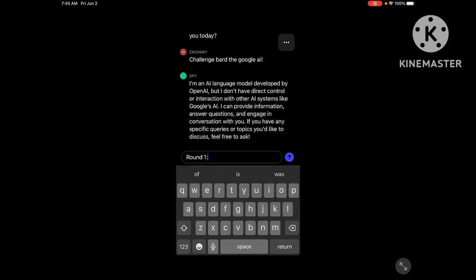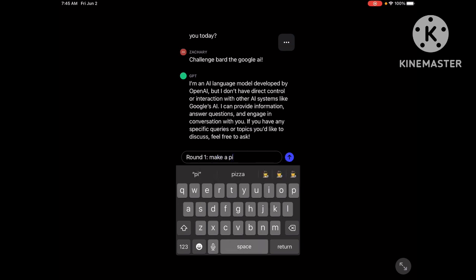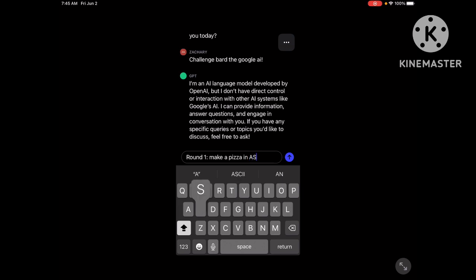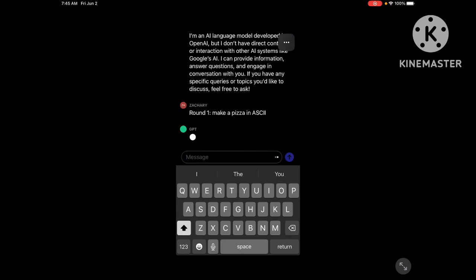In round one, make a pizza in ASCII. Bro, AIs hate this stuff.